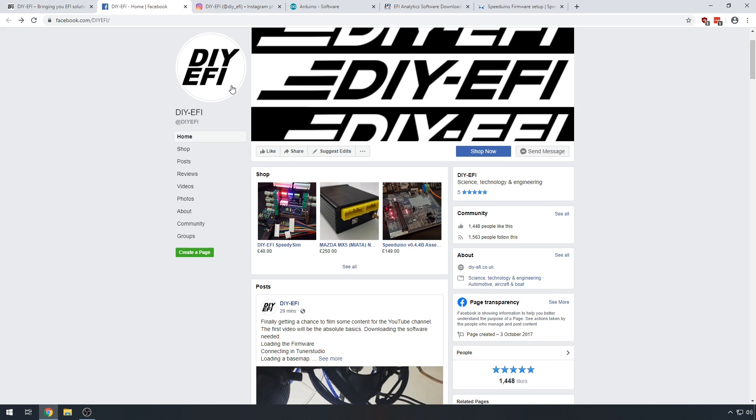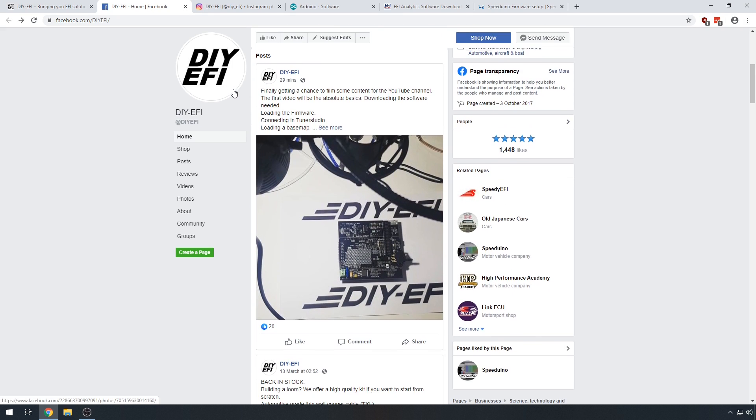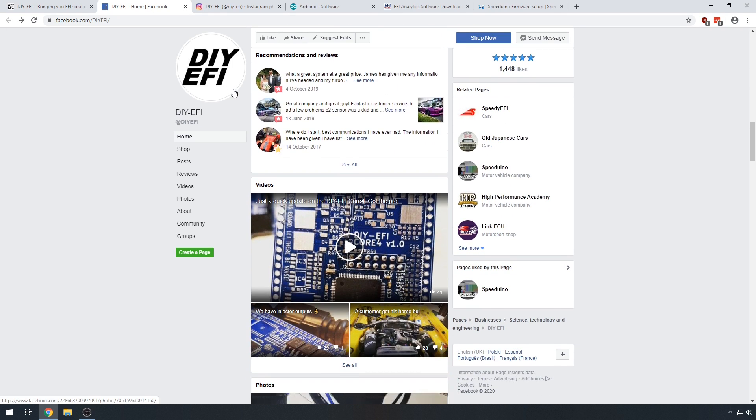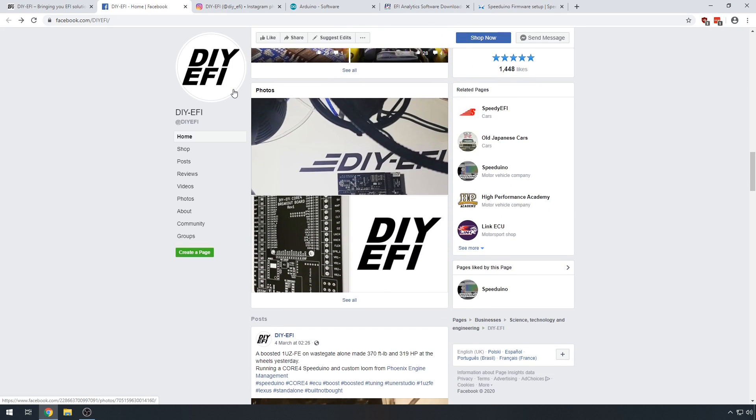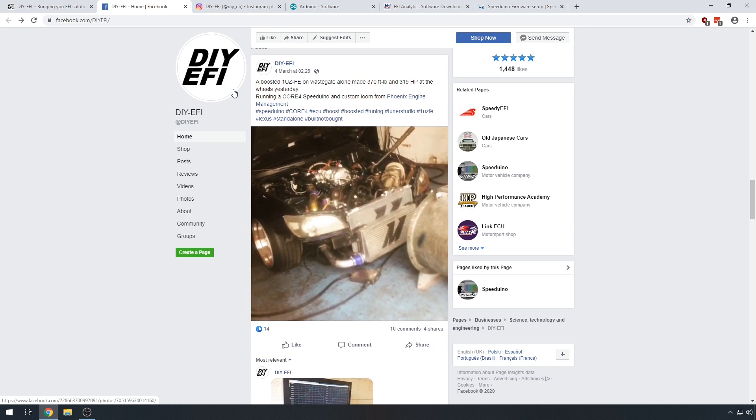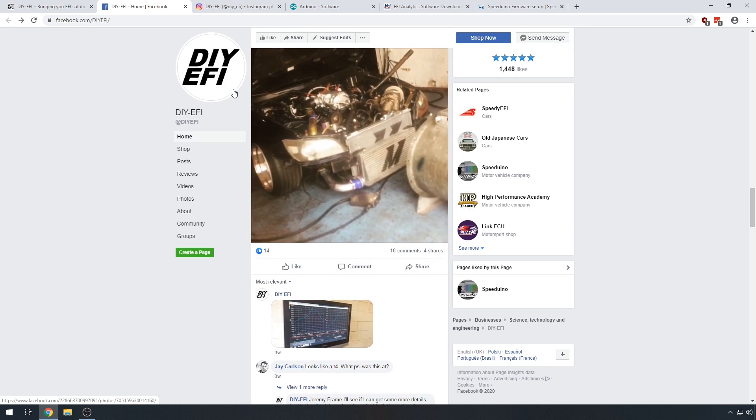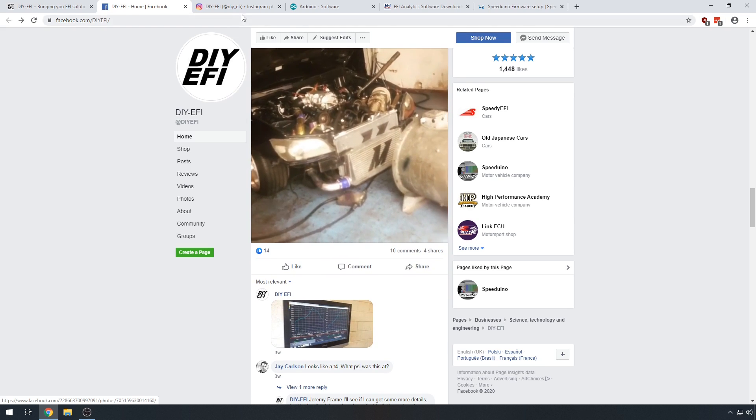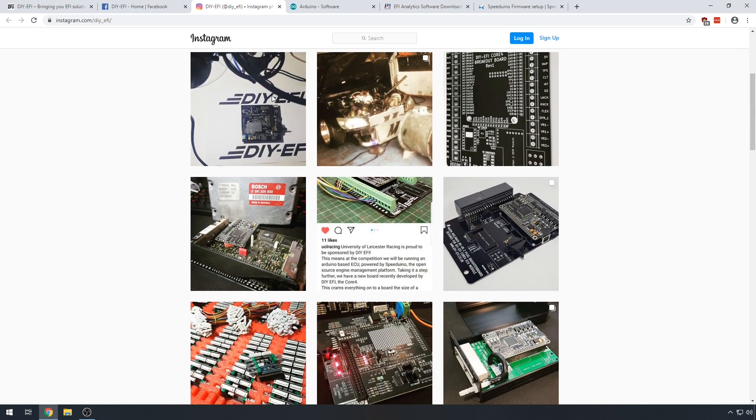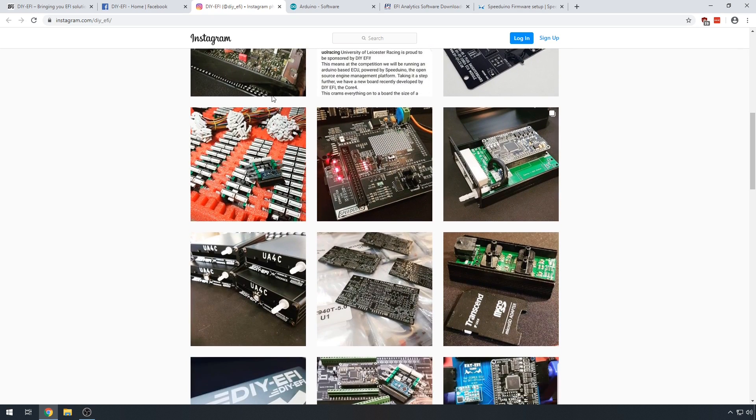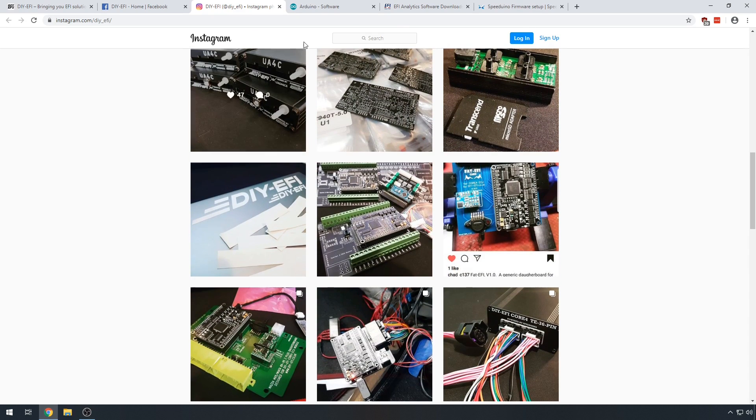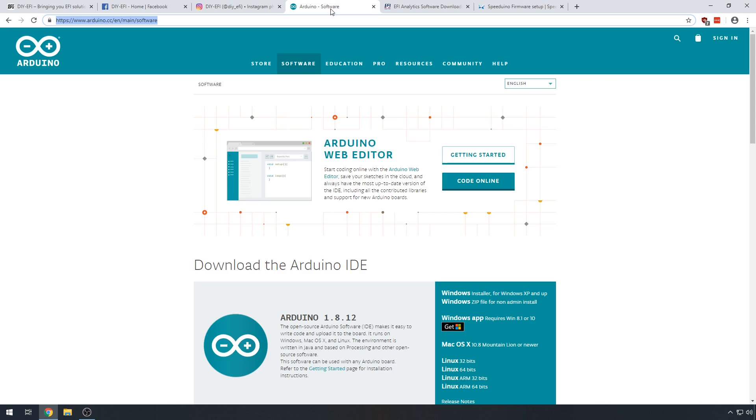Showing you how to install the software needed, load the latest firmware to the ECU, connect to it in TunerStudio and finally load a base map. You can find the links to my store, Facebook and Instagram page in the description below. The links for the following three downloads are also in the description below.